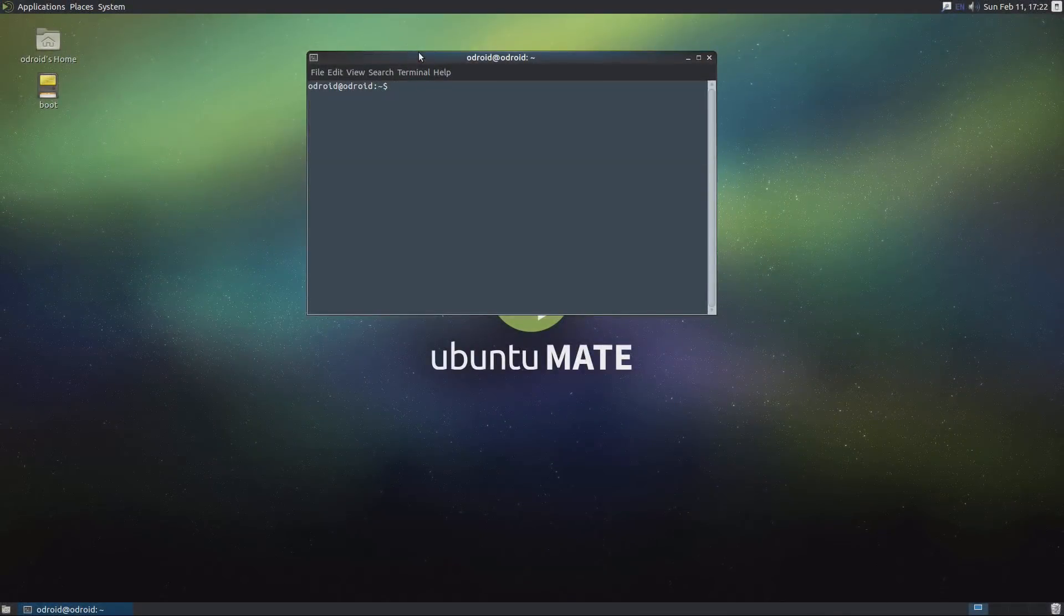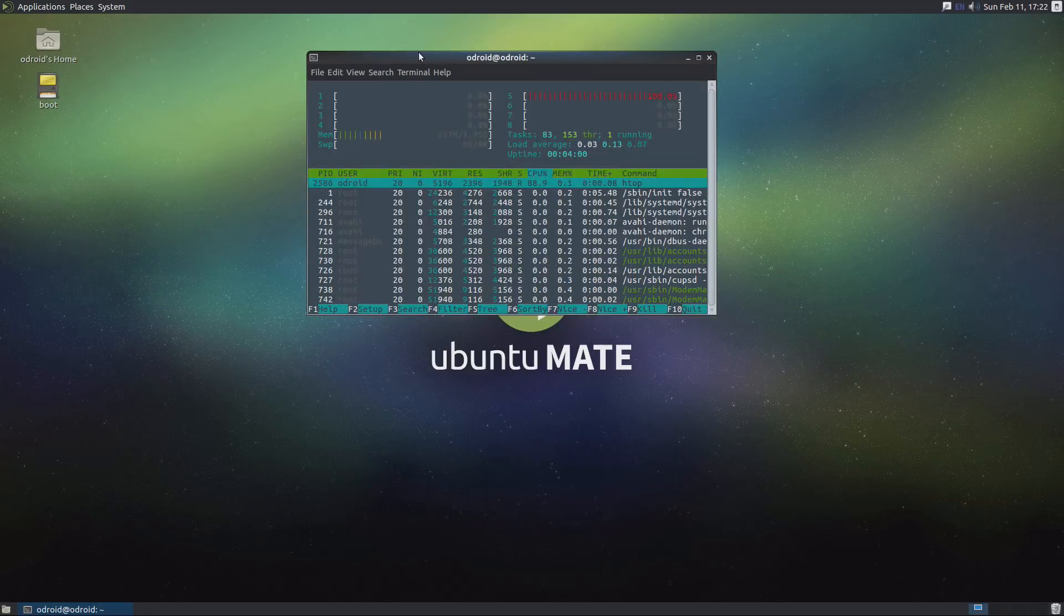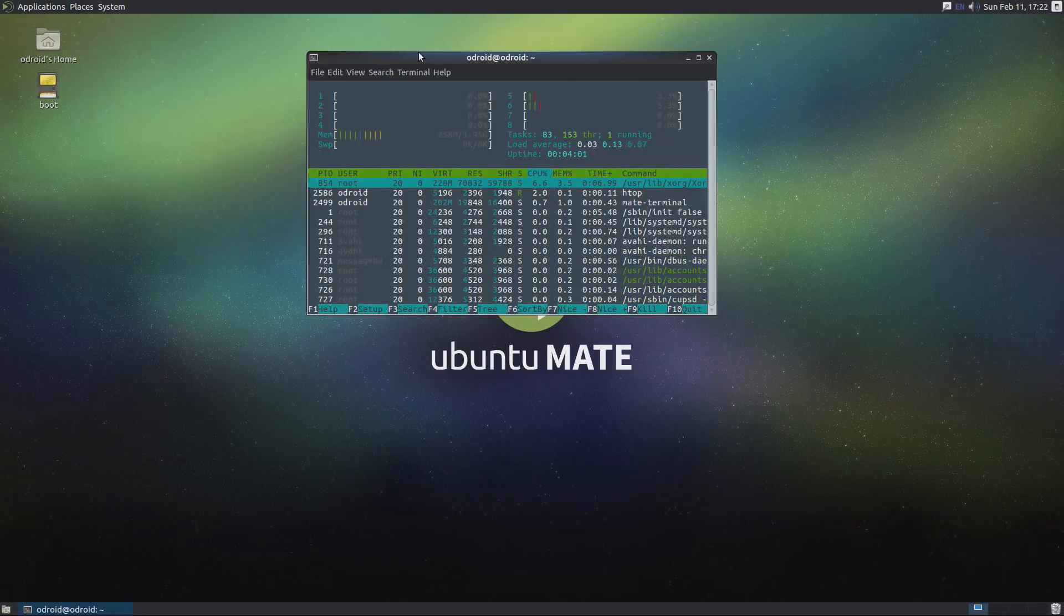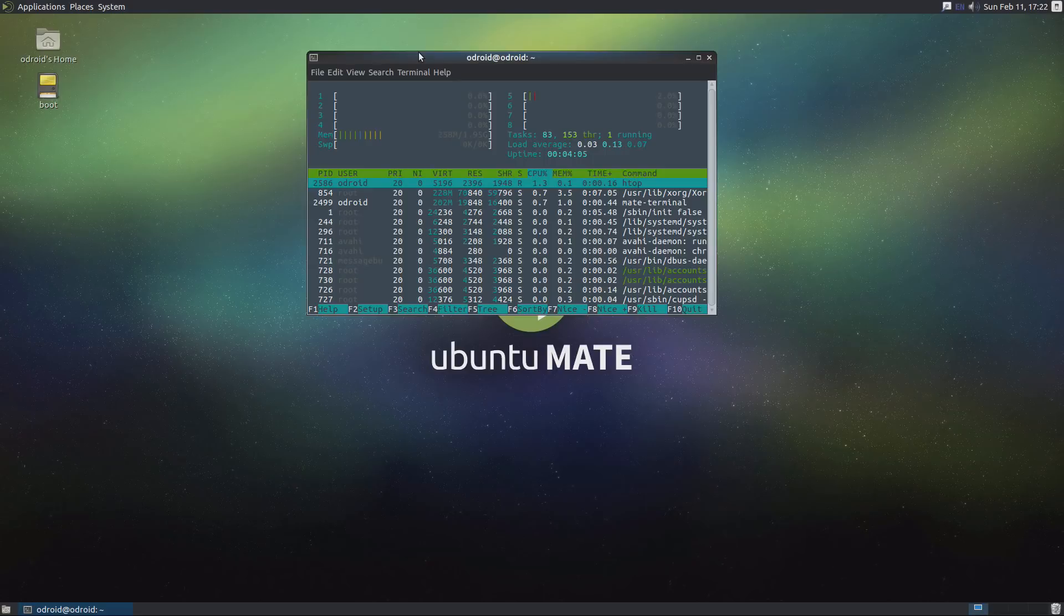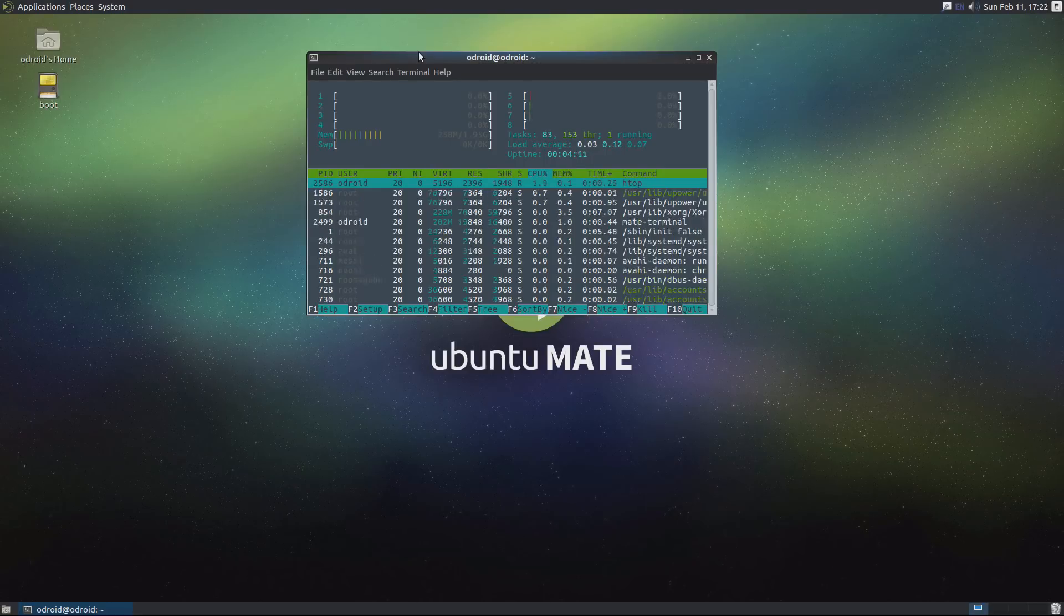And over here on the Odroid XU4, we've got eight cores and 1.95 gigs of RAM. And both are pretty much doing nothing right now. They're sitting idle.